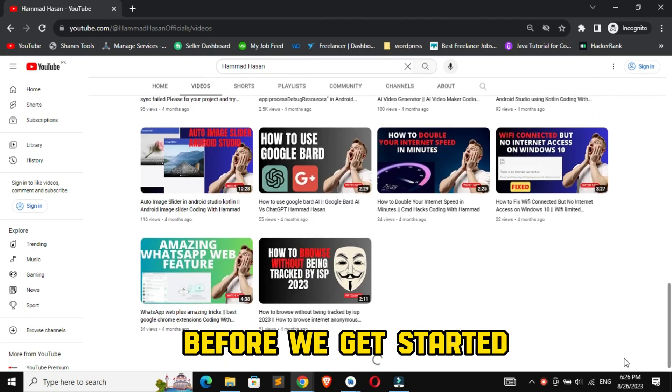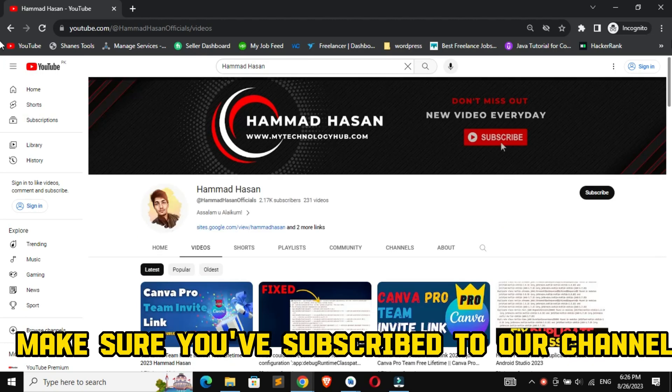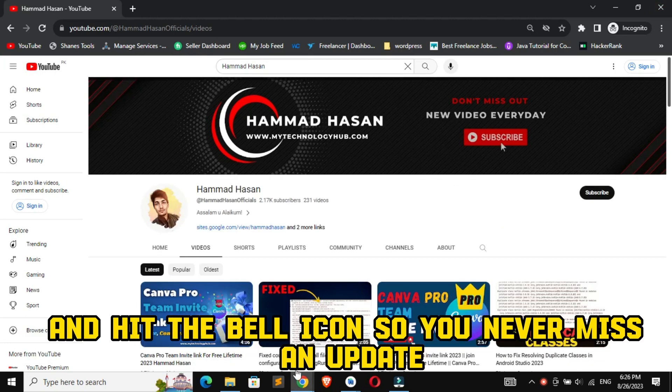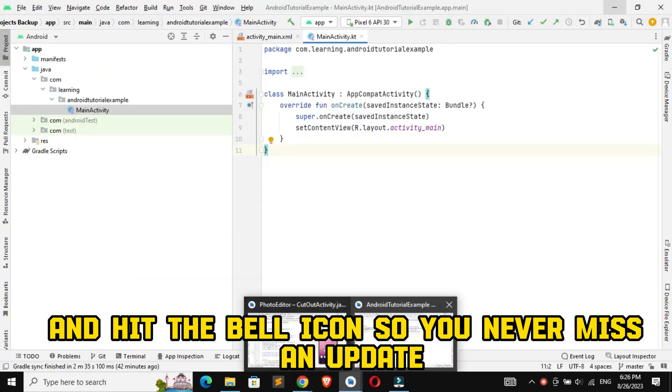Before we get started, make sure you've subscribed to our channel and hit the bell icon so you never miss an update.